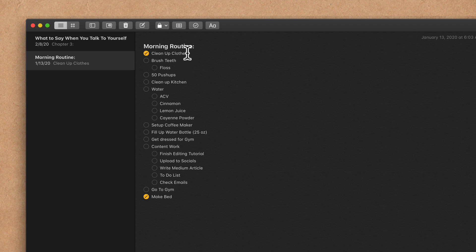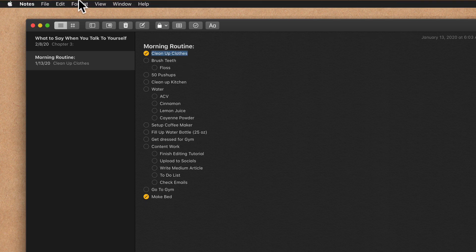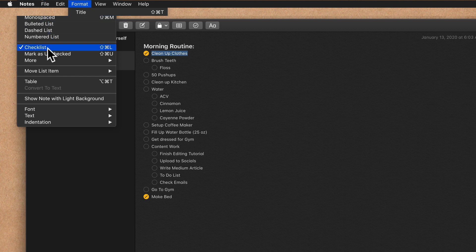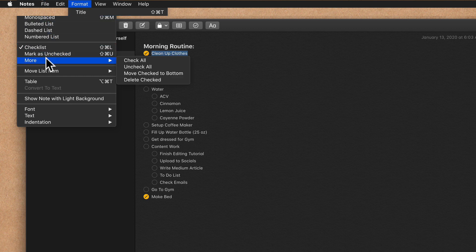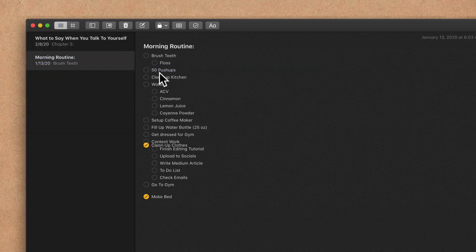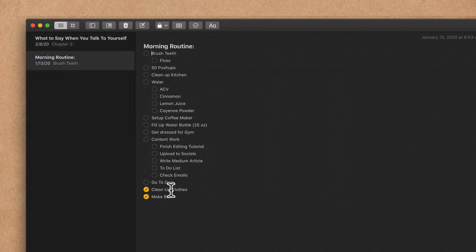If you decide you ever wanna change that, or if you wanna do it manually, you can go up to the Format menu, go to More, Move, select To Bottom, and then you can move them one by one if you wanna do it on a per-item basis.